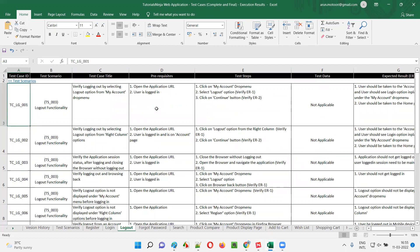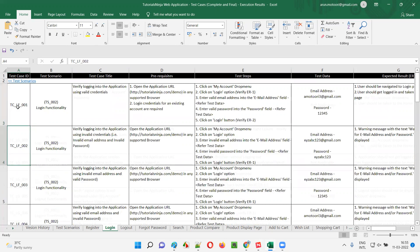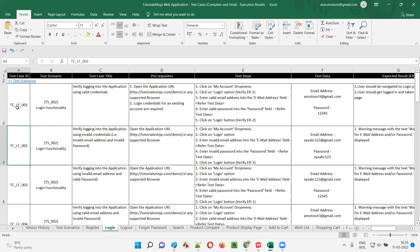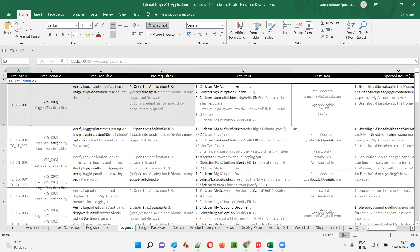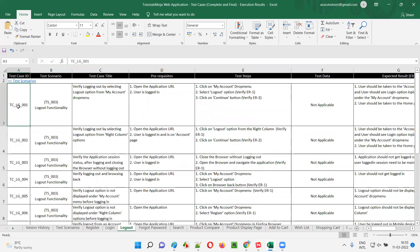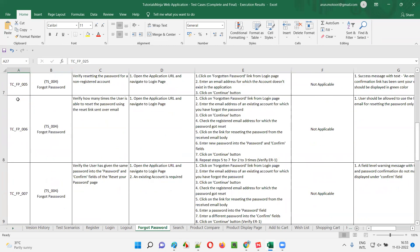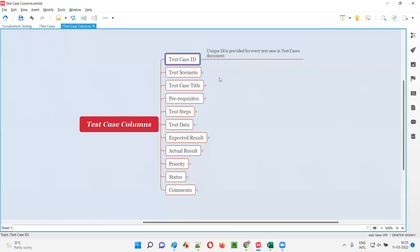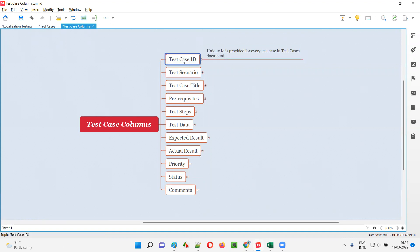What about logout? If I go to the logout functionality test cases, the first one is TC — test case — but here LG is used, whereas for login LF is there. I made it unique. Because 001 will be common and TC will be common, the middle part should be different. So to make the first login test case different from the first logout test case, I gave LF for login functionality and LG for logout. For forgot password, I gave FP — you see TC_FP_001. So a unique ID is provided for each and every test case in the test case ID column.